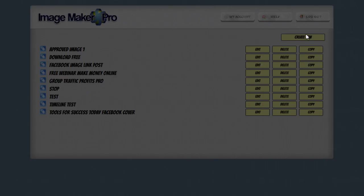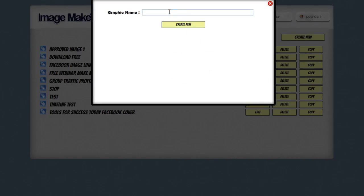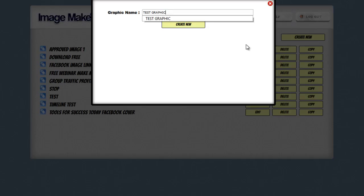So what you're going to want to do is click on the create new button. This is going to bring in a dialog box that's going to ask you for the graphic name. You can enter in any name for your graphic that you want. This is just for your reference only so you can remember what this graphic was for when you go and edit it later. So I'm just going to call this test graphic.